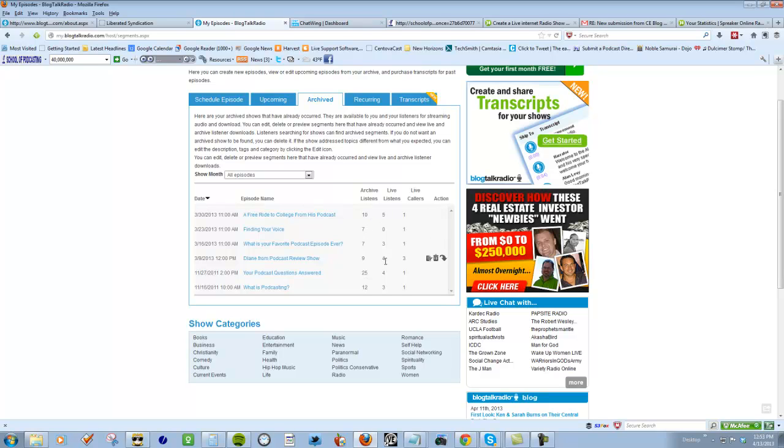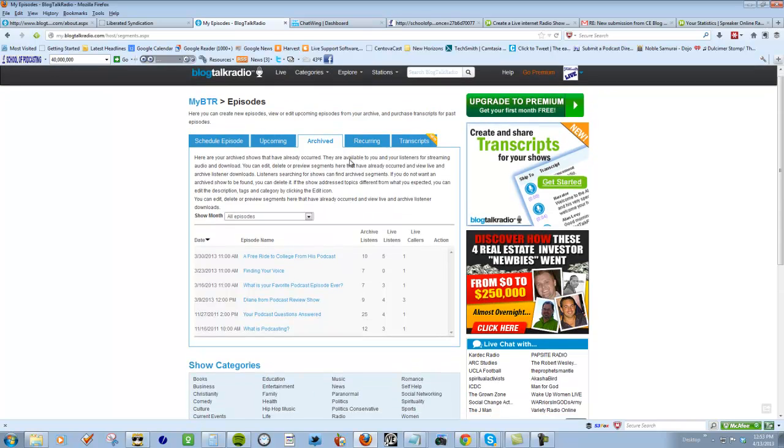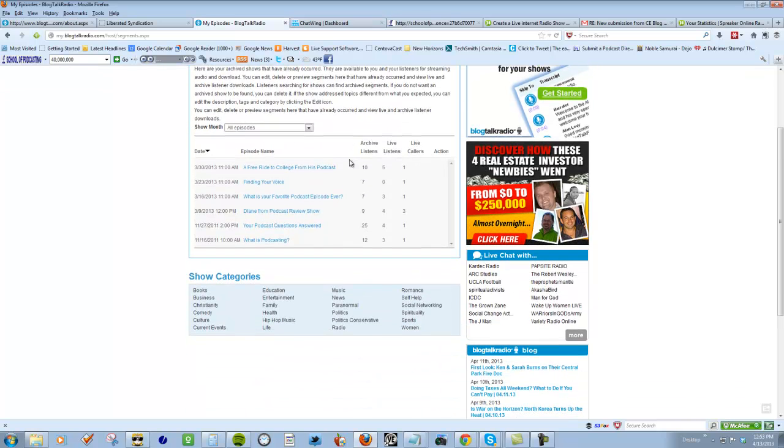You can see the maximum number of live callers I had, and I'm pretty sure one of those was me, was five. So don't get tied up with Blog Talk Radio is $50 a month but they're gonna advertise my site because there's 40 million people there. Not the case.